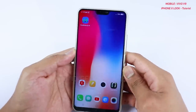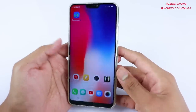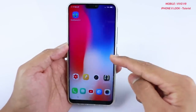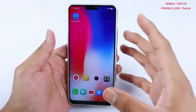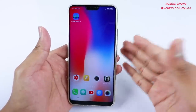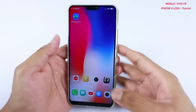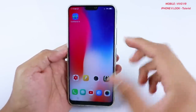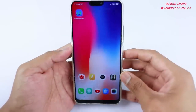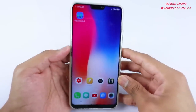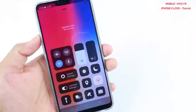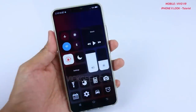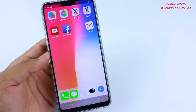Hey guys, welcome back to another video. In this video I'll show you how you can transform your Vivo V9's look into iPhone X style. iPhone X has iOS 11 or even iOS 12 launcher, so I'll show you how you can bring that launcher into your Vivo V9. It's very interesting and very easy.